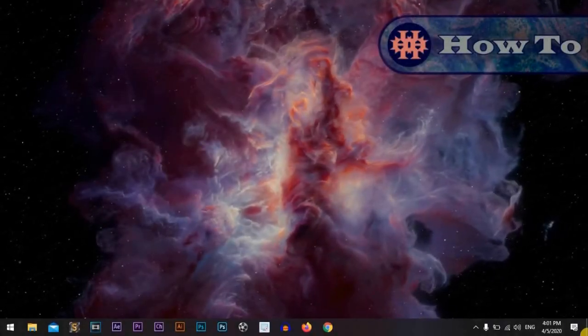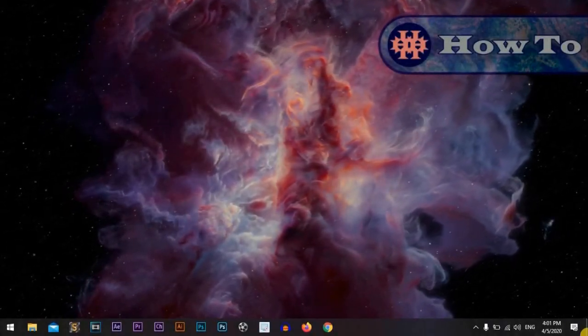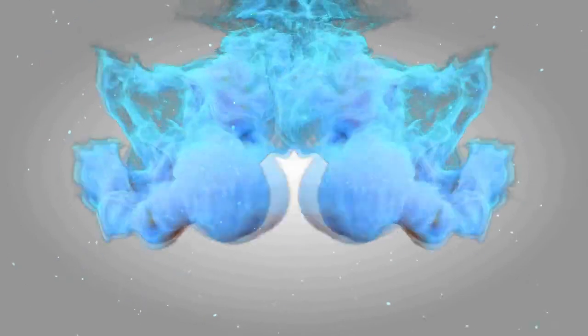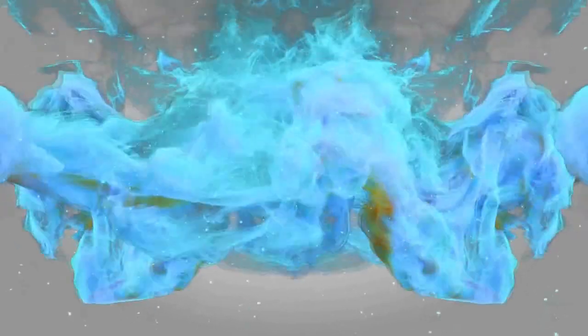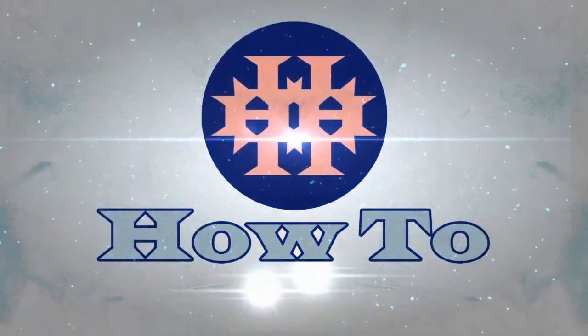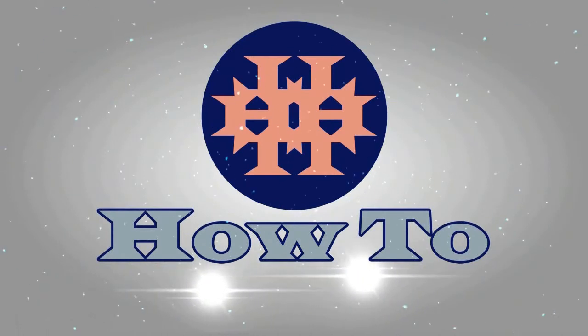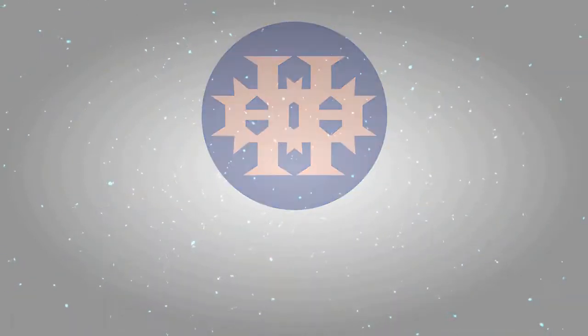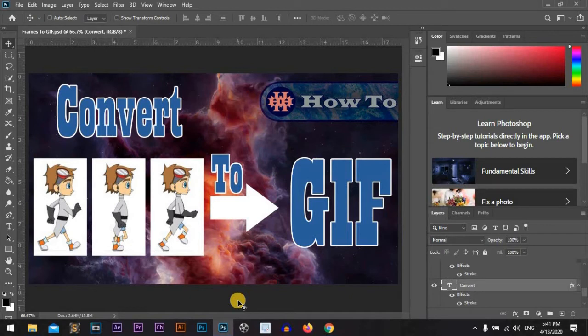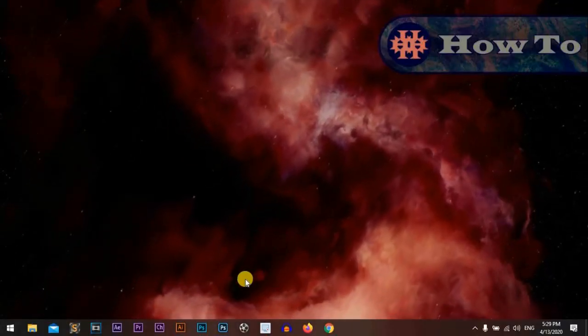Hi everyone, I'm Adam from HowTo. Let's start. We will convert frames to GIF using Photoshop CC 2020. Let's open Photoshop.